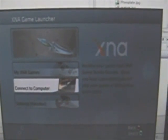I'm going to select connect to computer. And I'm going to now run the project off the PC. It will transfer its data to the Xbox and run it on the Xbox.